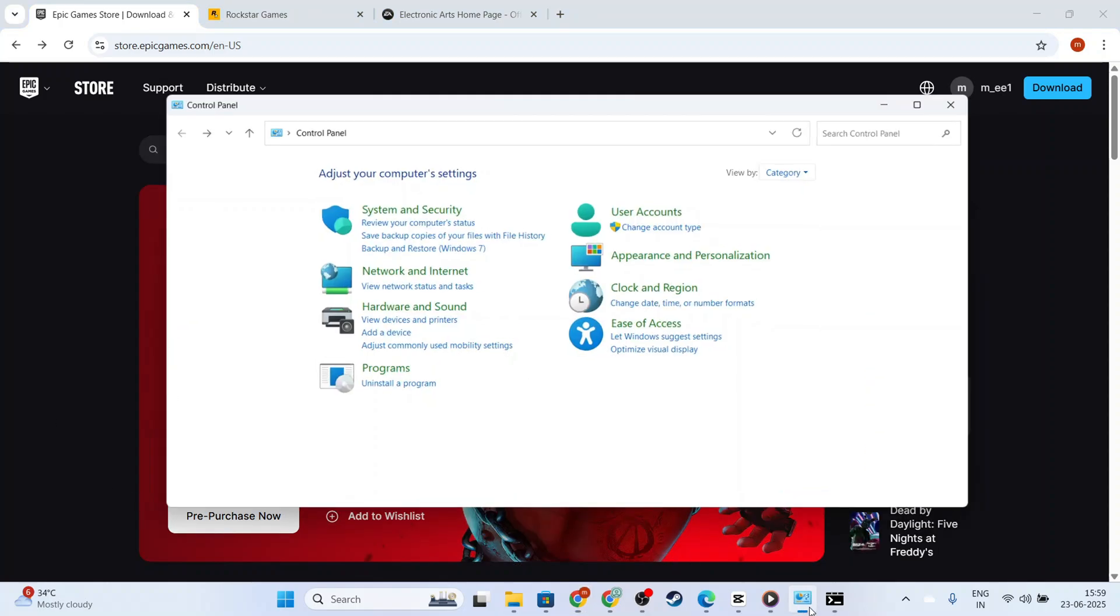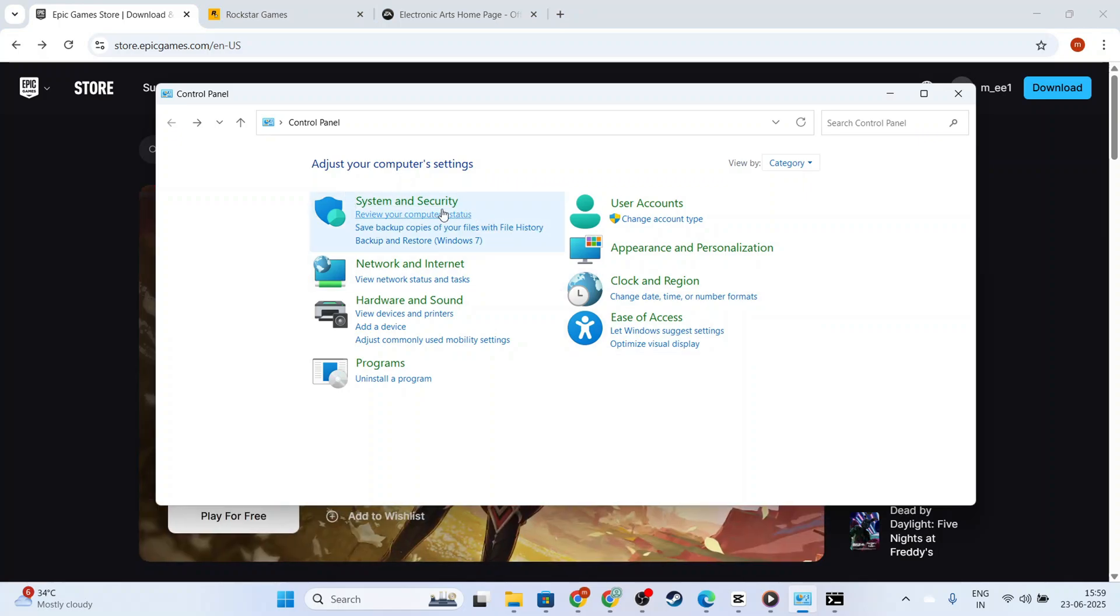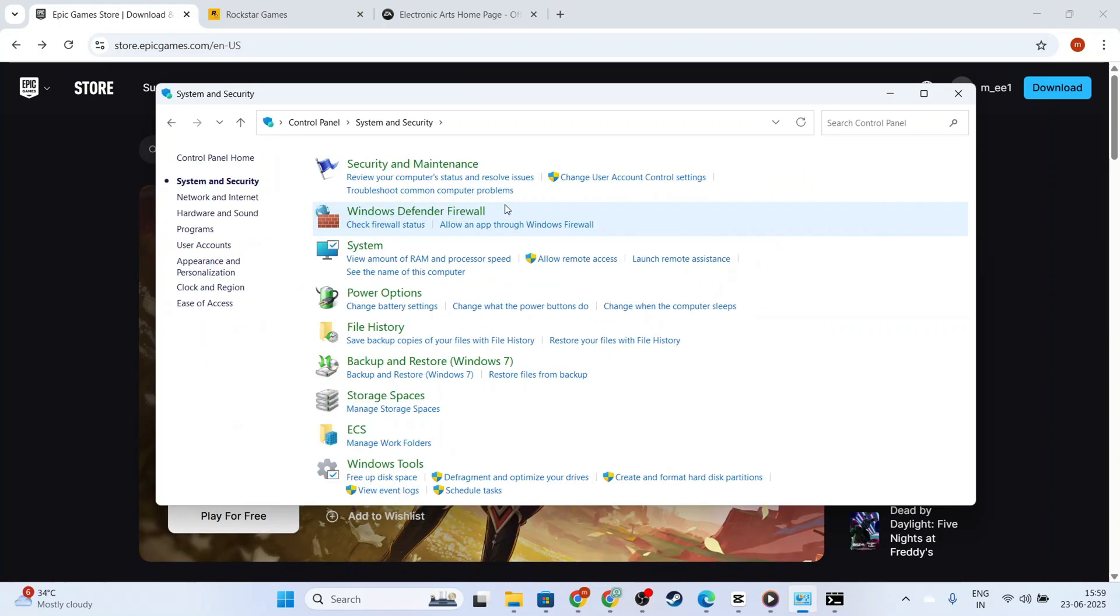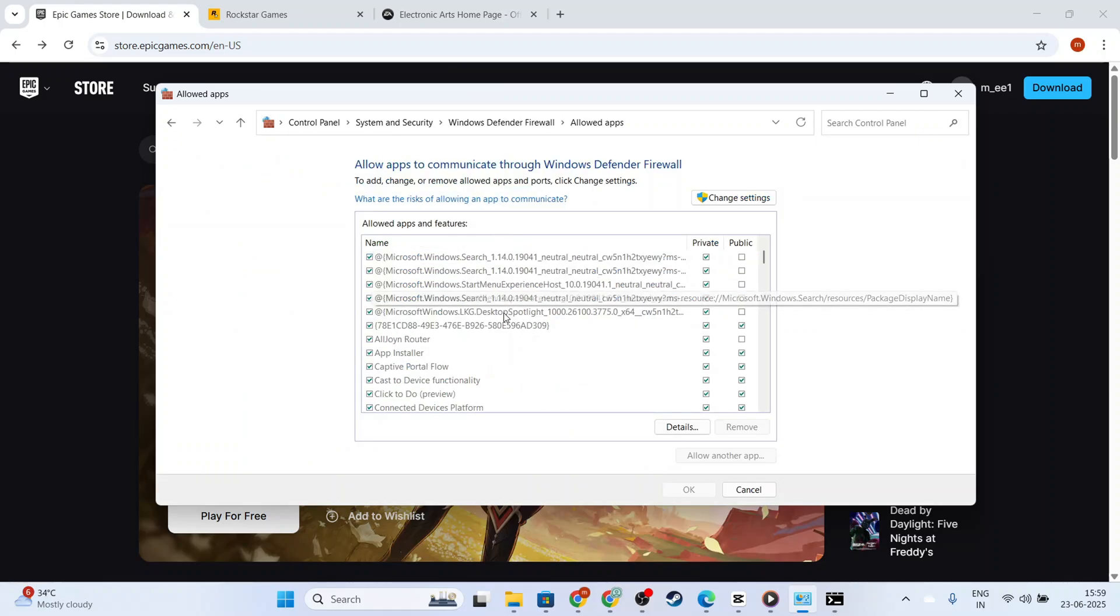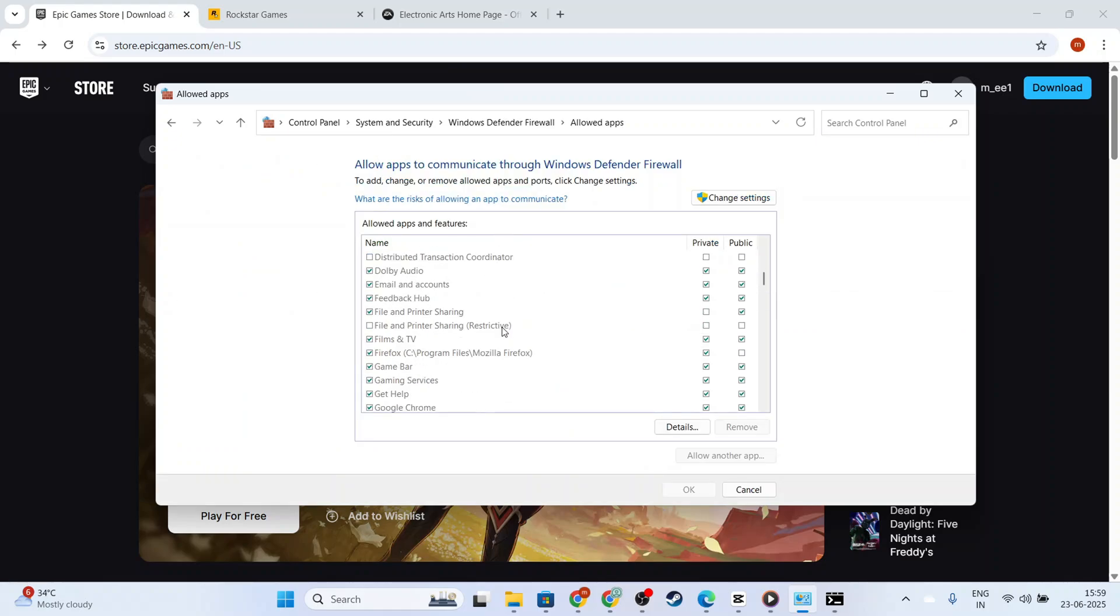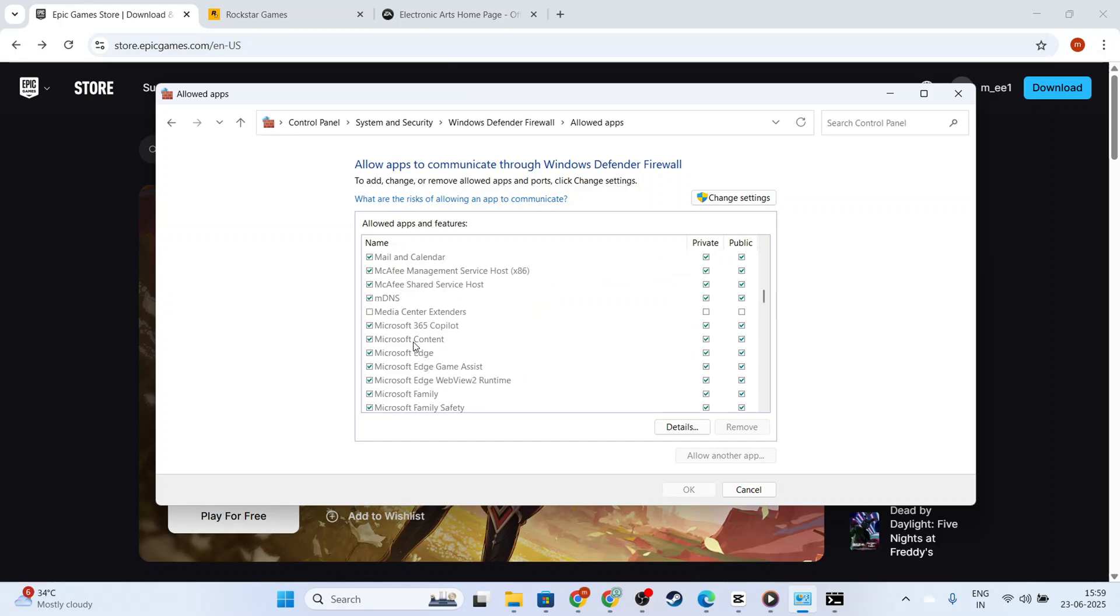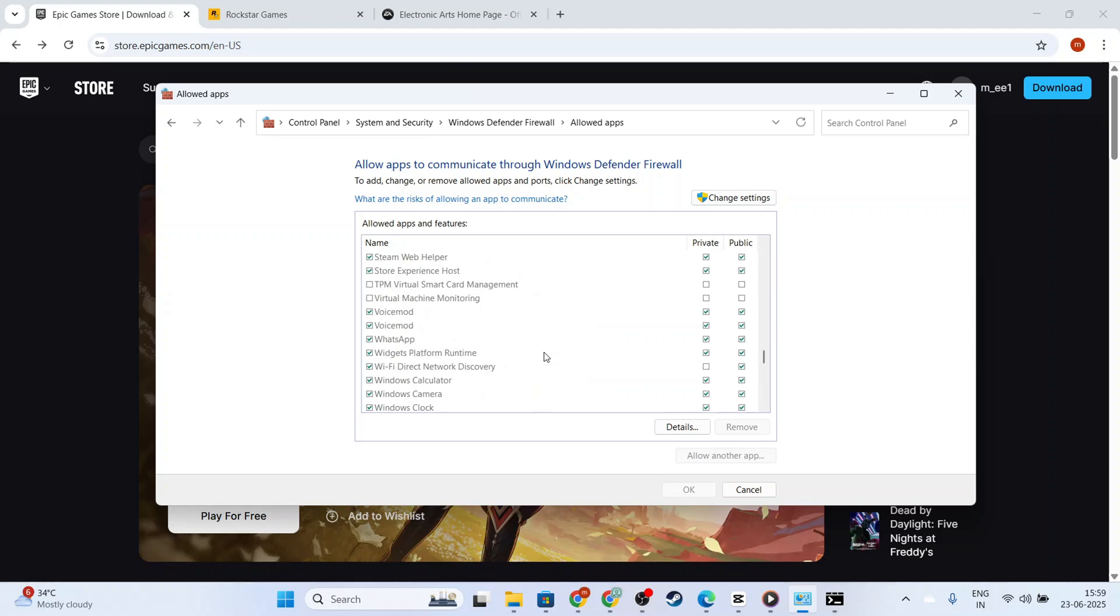Open your computer's Control Panel and find the System and Security section. Within that, click on Windows Defender Firewall and then select Allow an App or Feature through Windows Defender Firewall. Look for Epic Games Launcher in the list and make sure that both private and public checkboxes are checked. If it's not there, you'll need to add it manually.